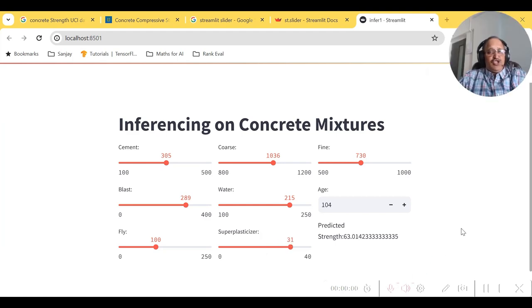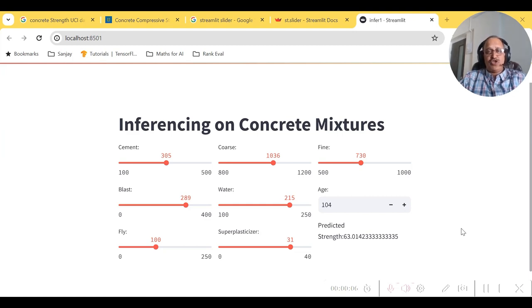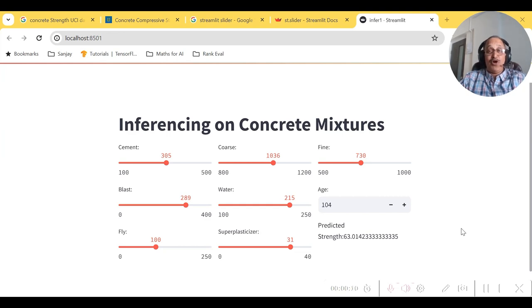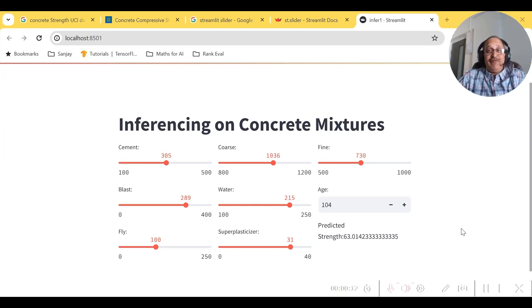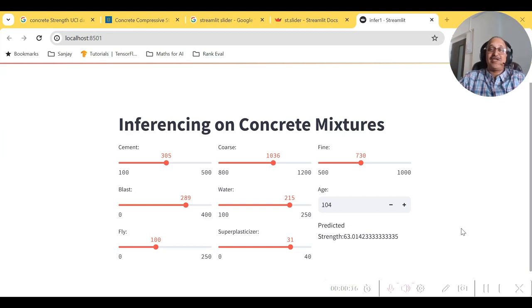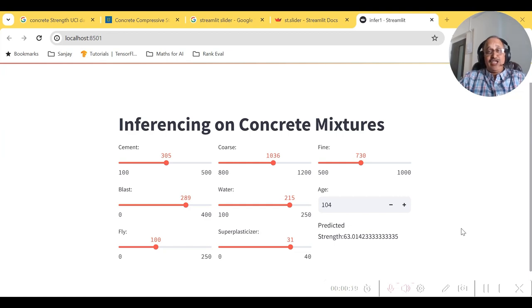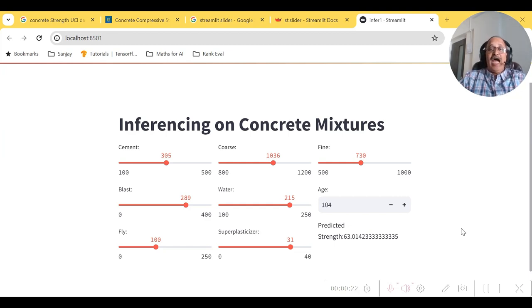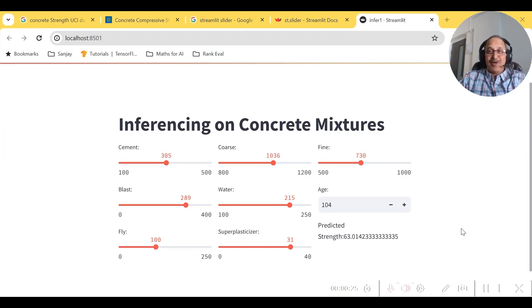The links of the resources used in this video have been given in the description box of this video. Feel free to access them and try them on your own and also feel free to try the code on any other dataset of your choice. Thanks for watching this video. If you like this video, please don't forget to click the like button and for more updates from me, do subscribe to my channel. Thank you.